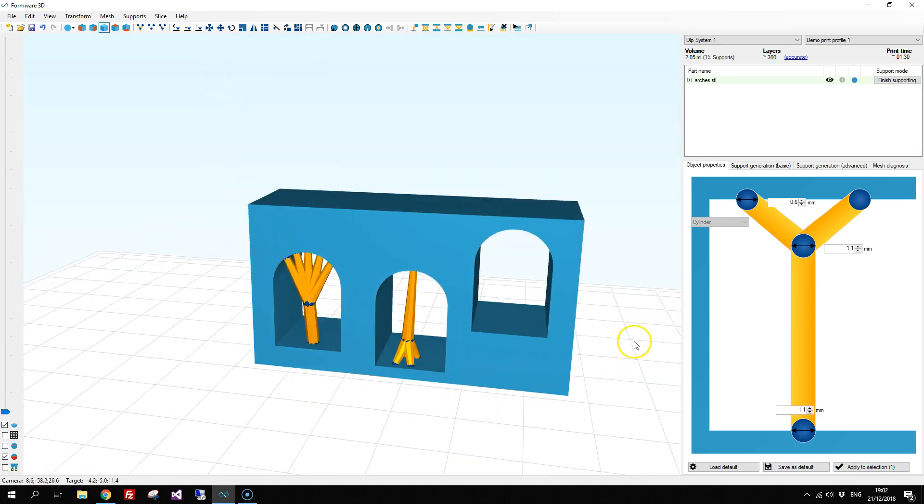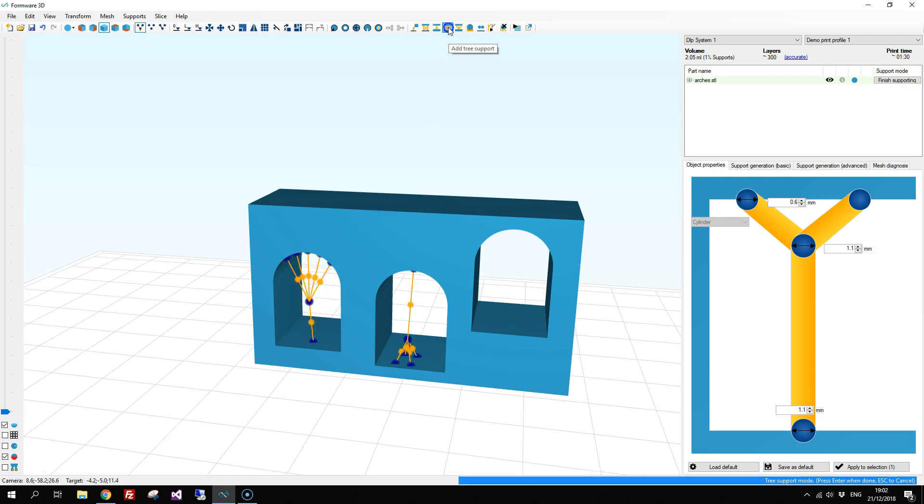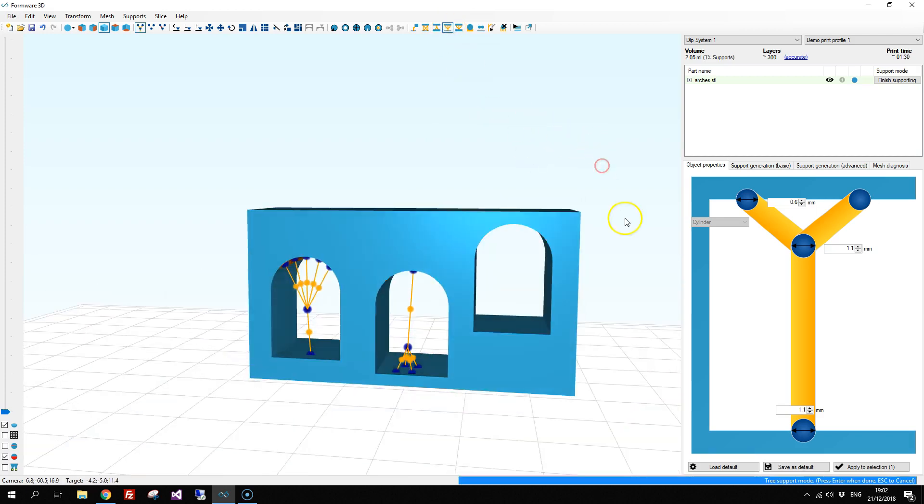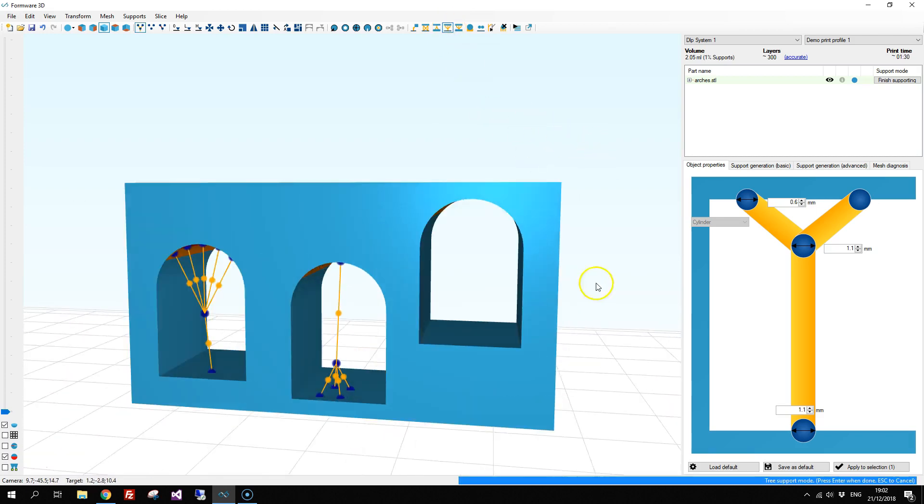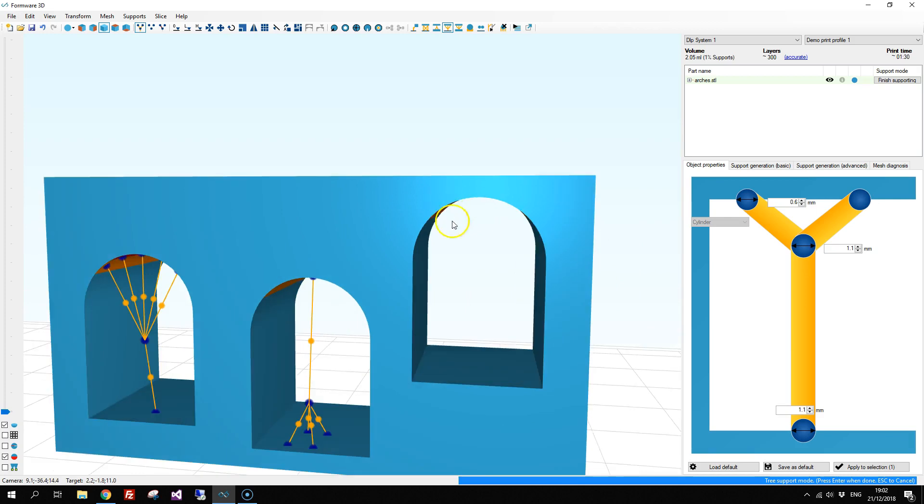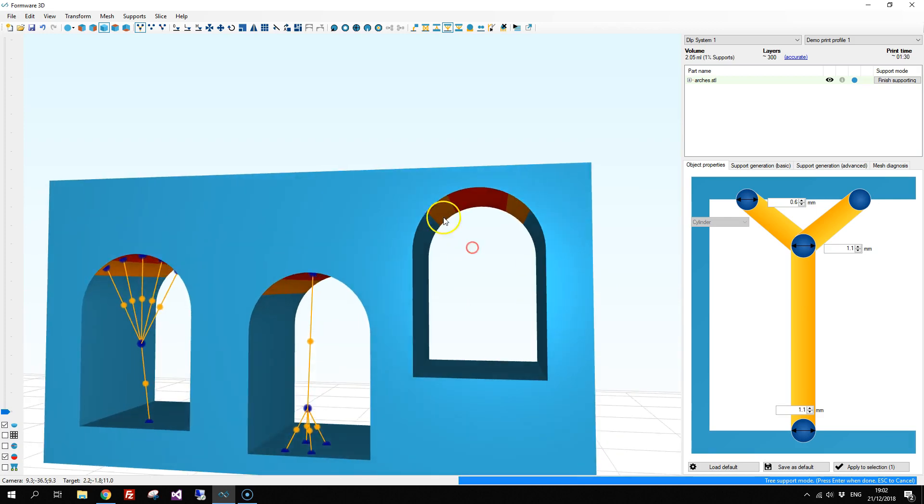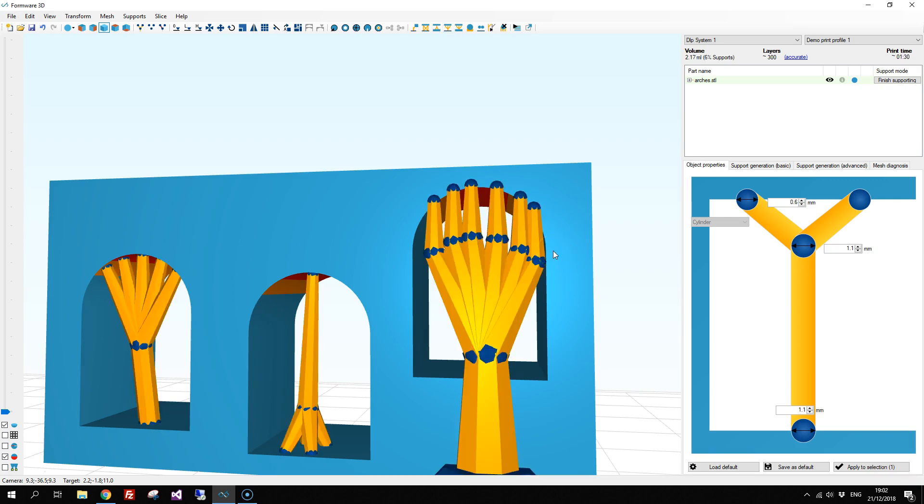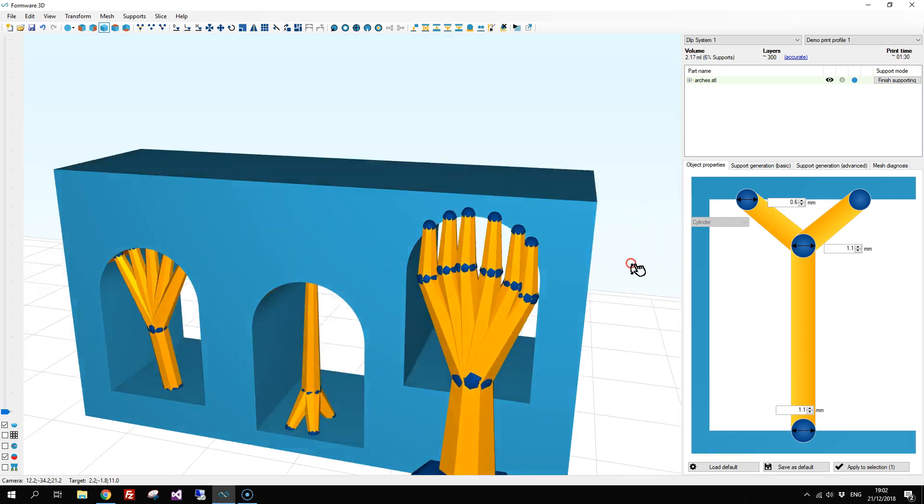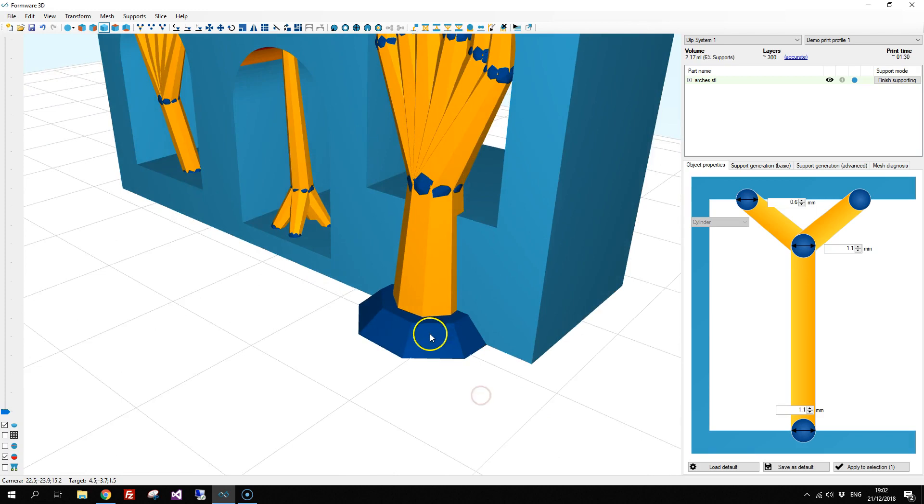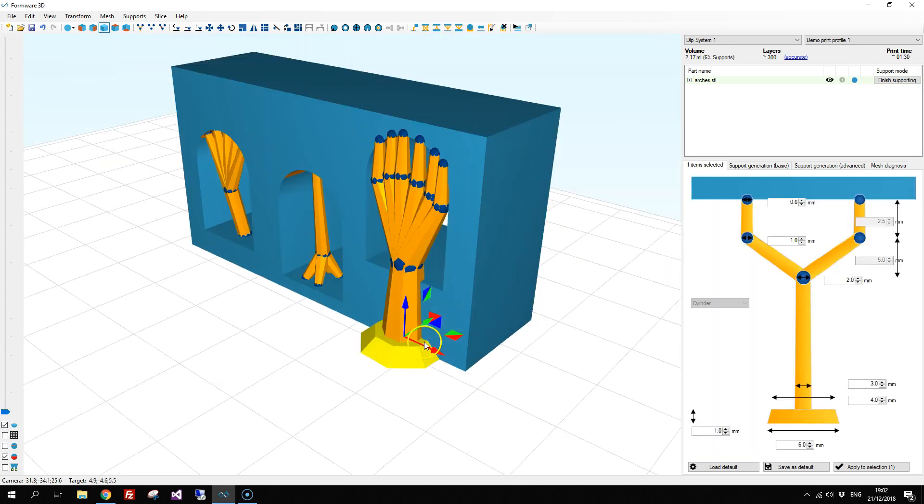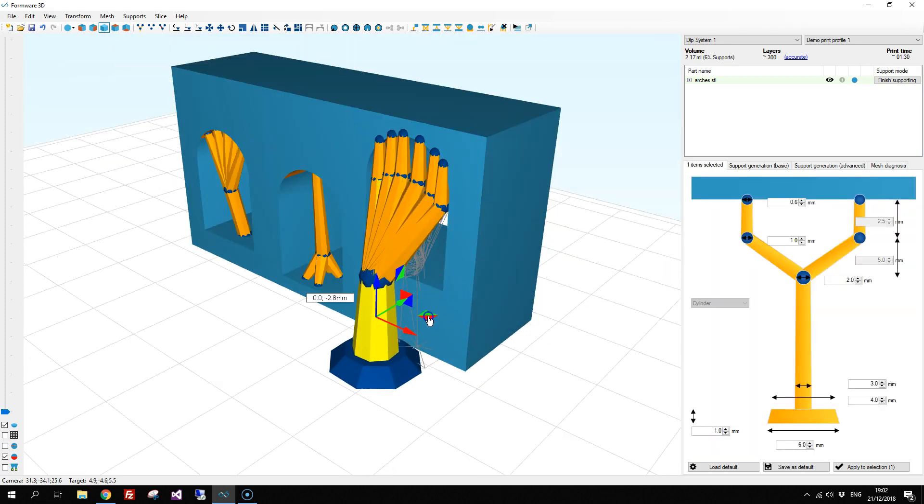The last type of support we're going to talk about is the tree support with a normal foot. So you can add this in a similar manner. Only here you don't have a bottom point so we just have some top points. Press enter when we're done and we have a normal tree support.